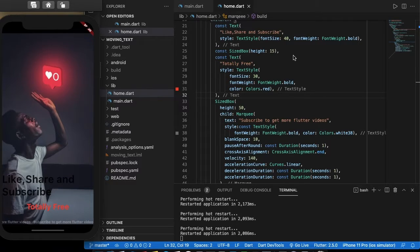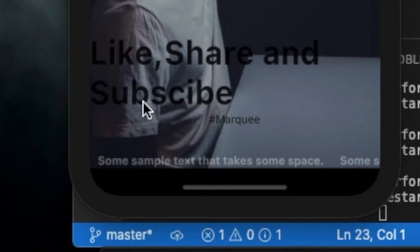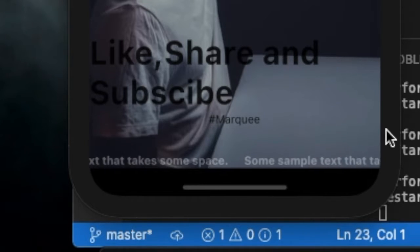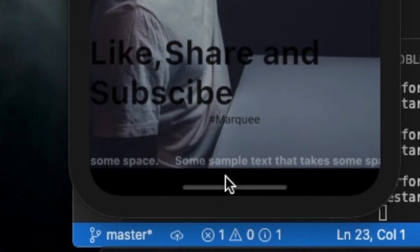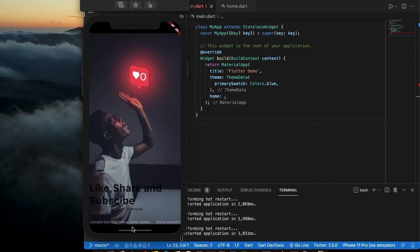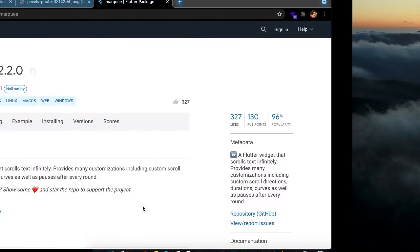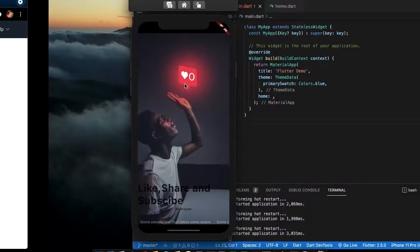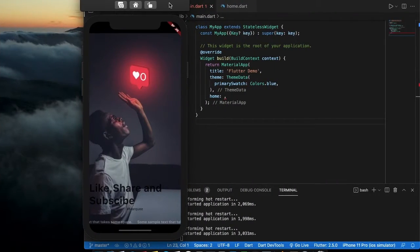Hello everyone, in this video we are going to learn how to make infinite scroll text in Flutter. For this I am using a package named marquee — make sure to install this package in your pubspec file.